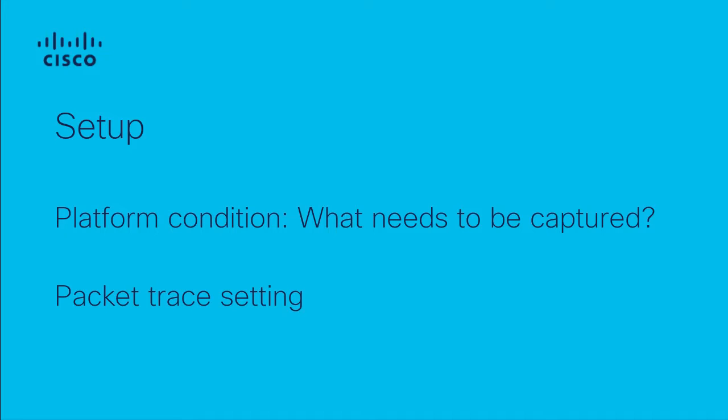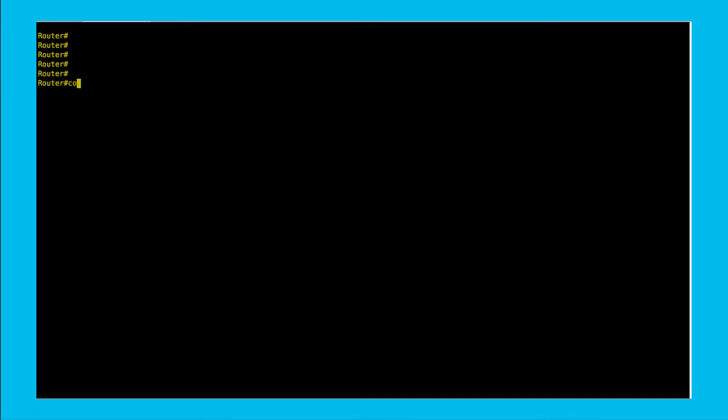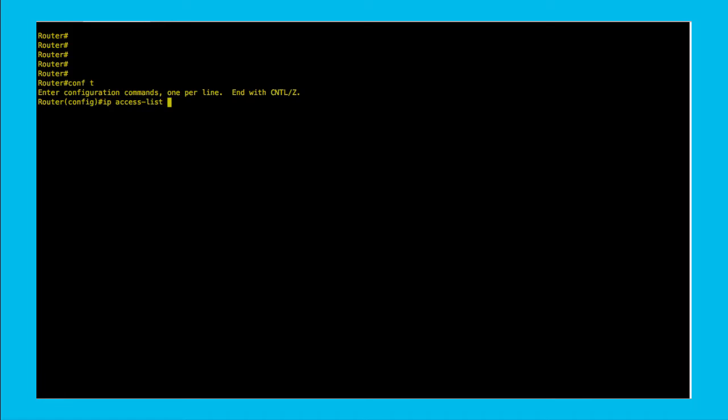On this example we will create an access list in order to filter a specific traffic flow. Let's create it. You can skip this filter matching any traffic on later settings. However, it is better to have control of what you are capturing as the main function is trace only interested packets so later analysis is much easier.